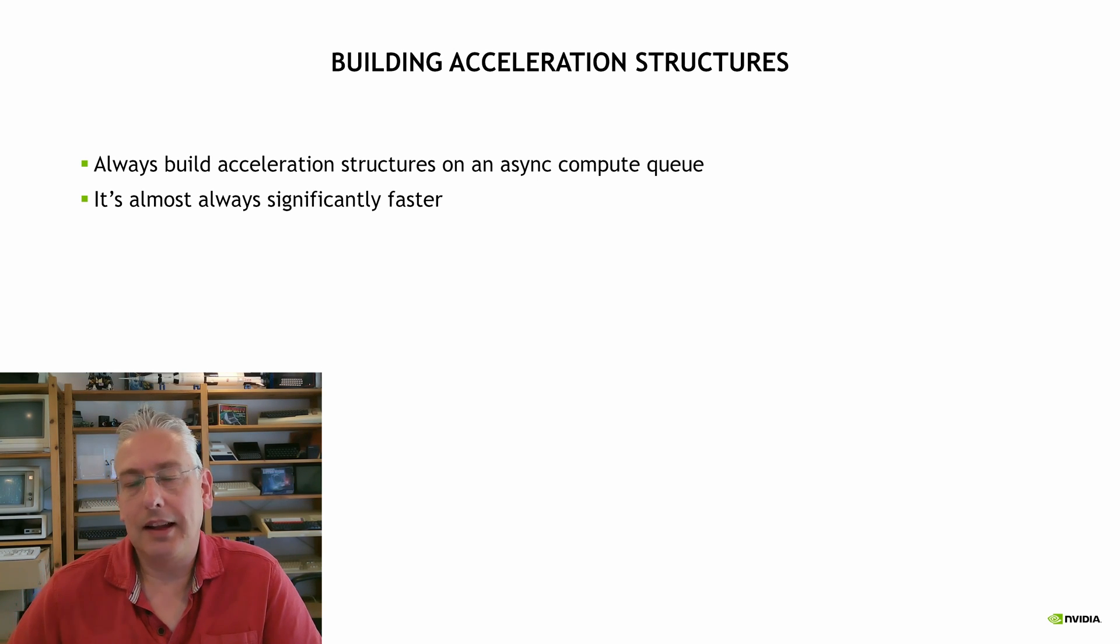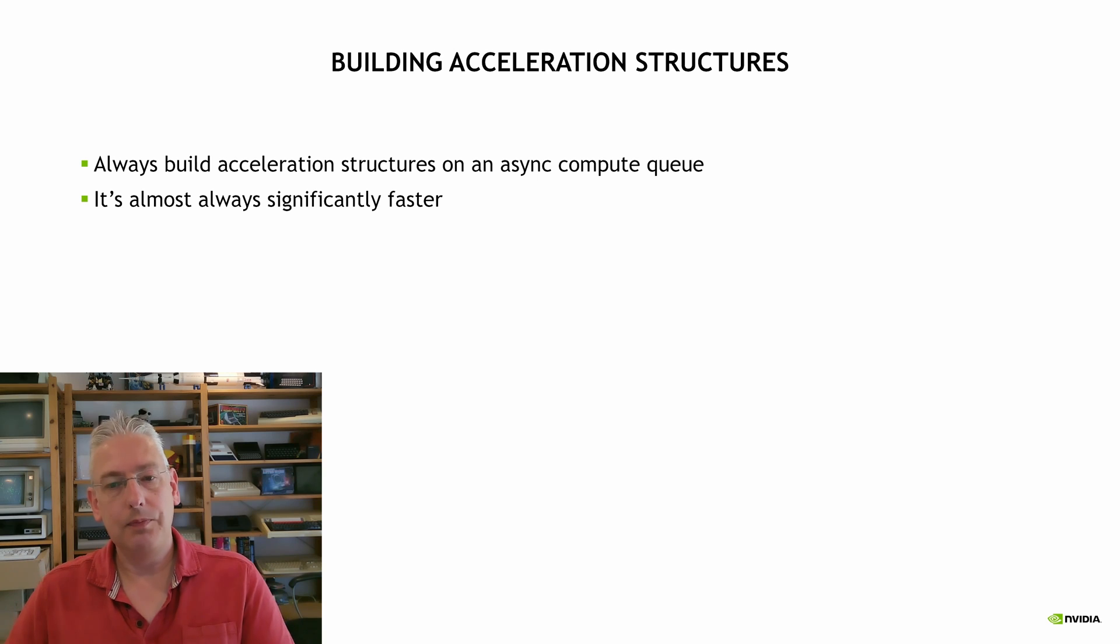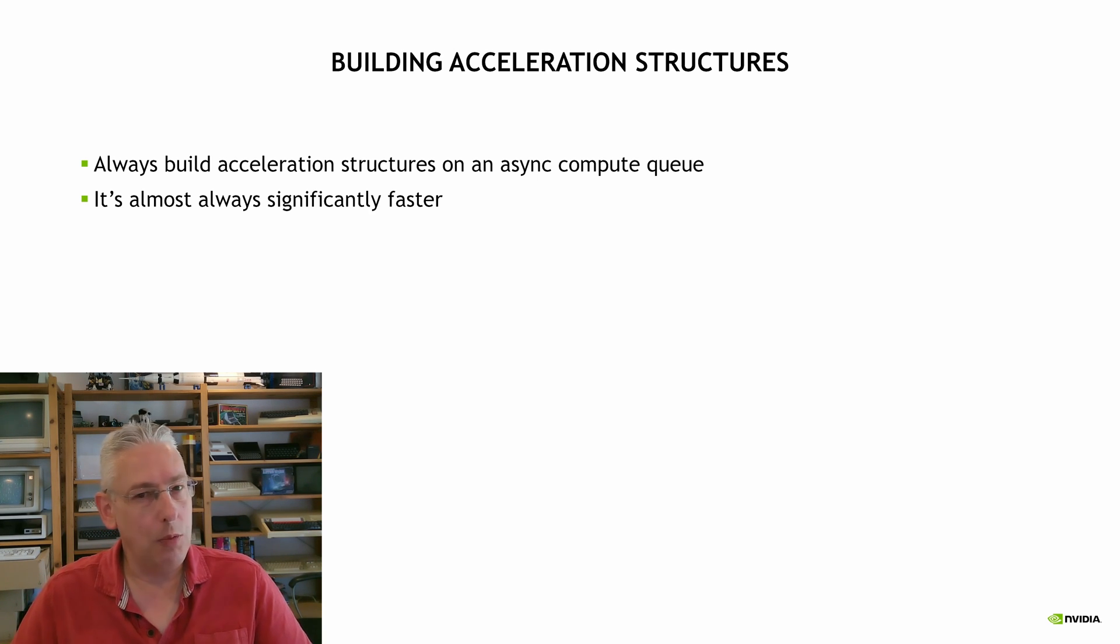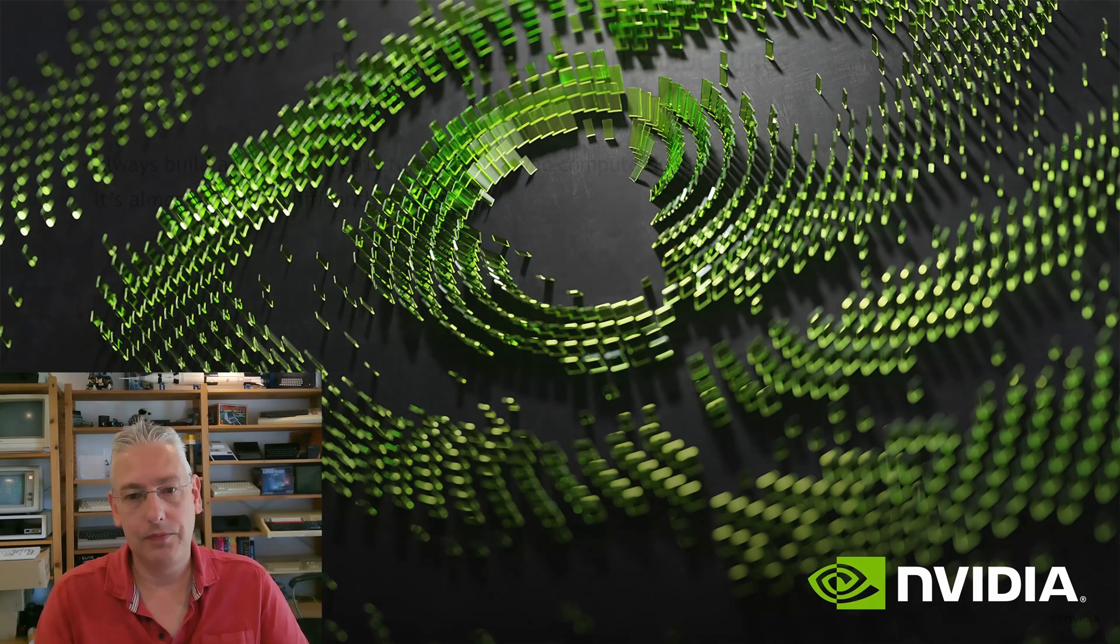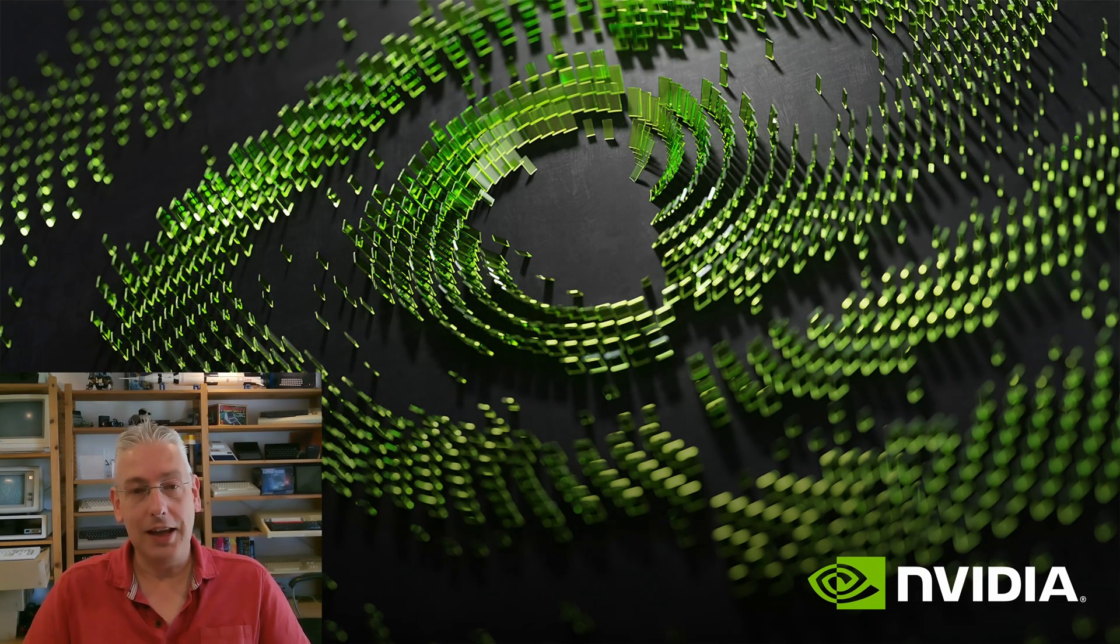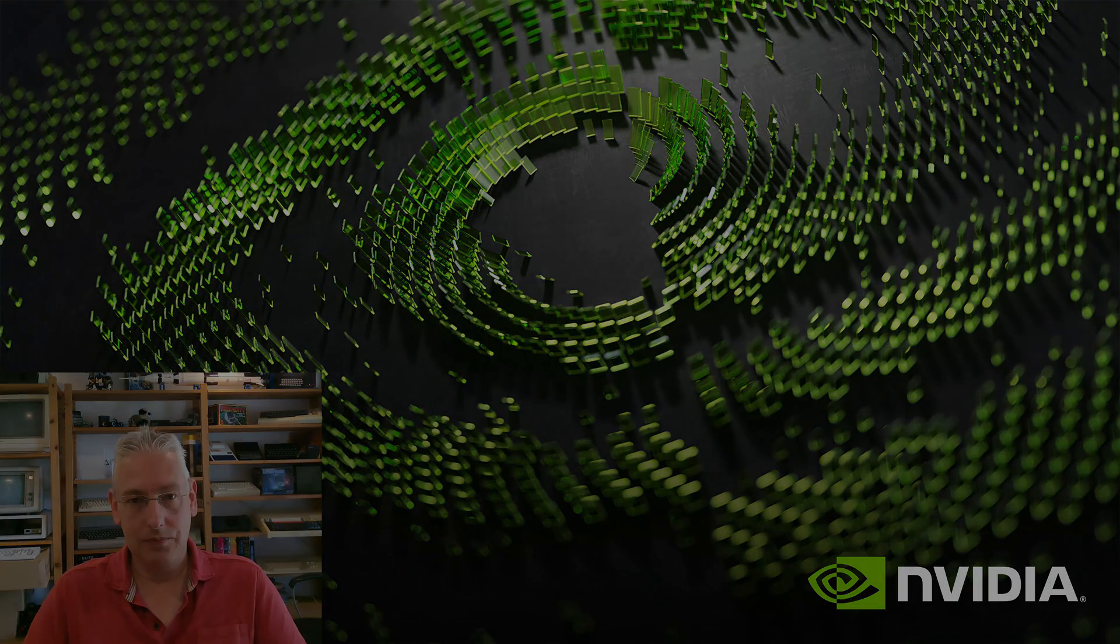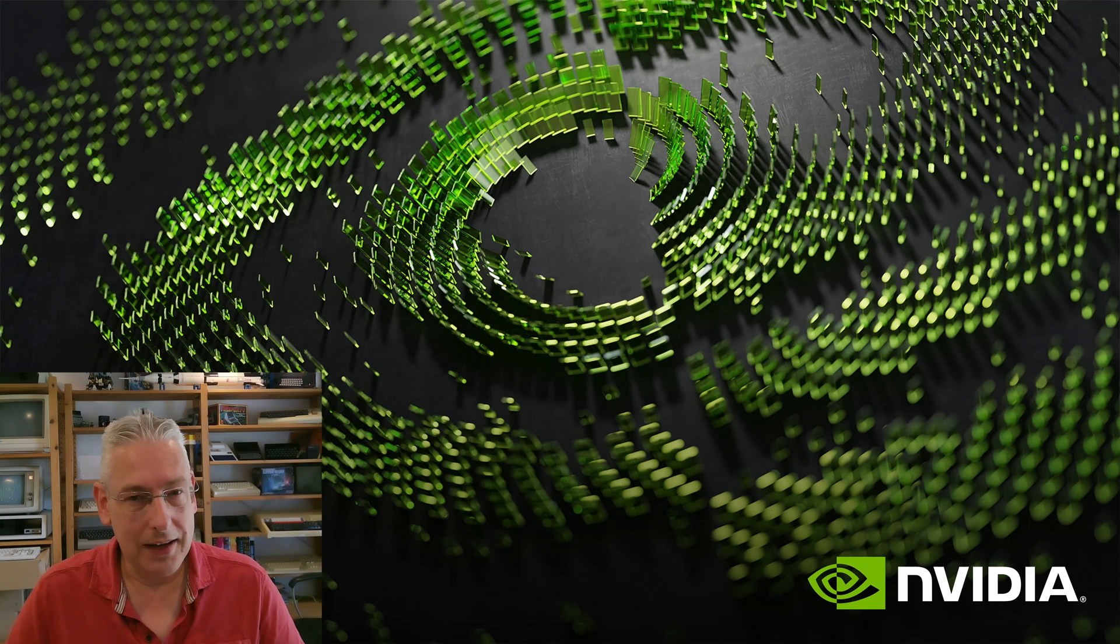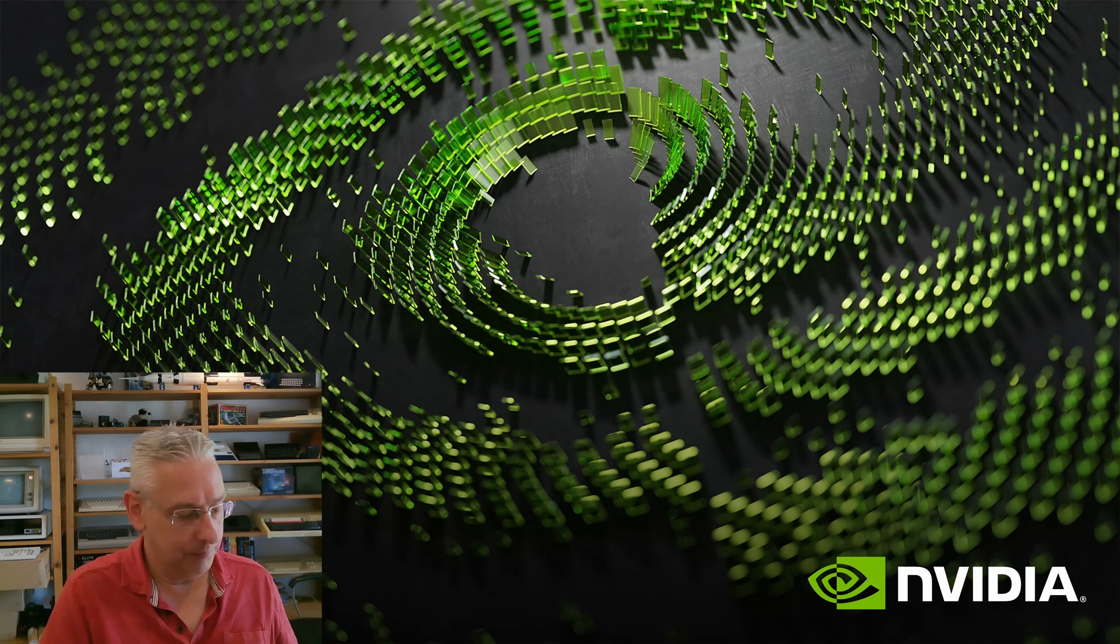When you're building acceleration structures for ray tracing, you should always build them on an async compute queue because it's almost always significantly faster. Thank you for watching. So apparently I need to go into a little bit more detail.